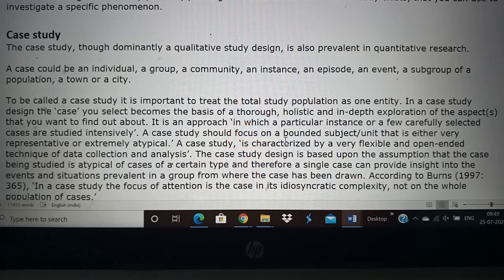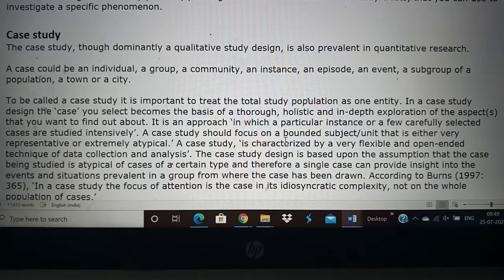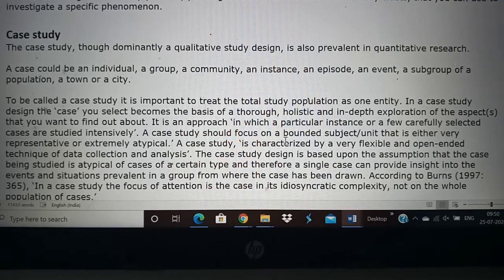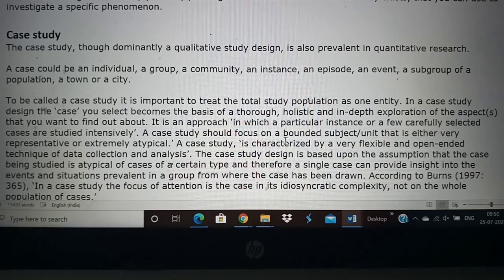Usually case studies are qualitative studies, but there can be some quantitative research involved. A case could be about an individual, about a group of people, about a community, or an activity.